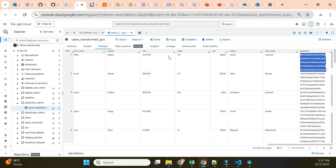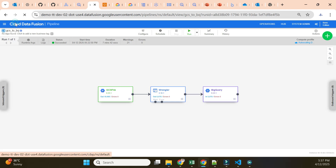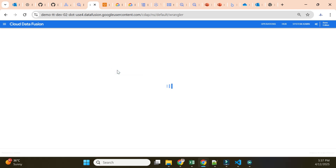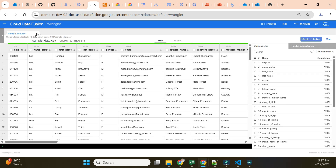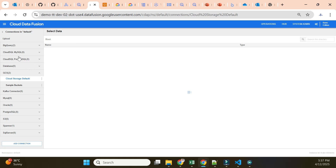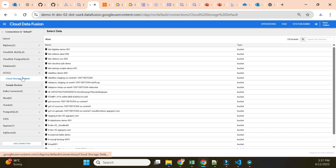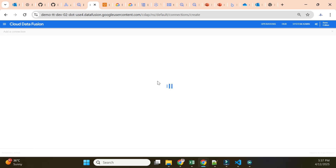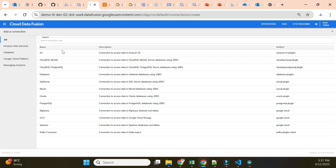I will go to the Wrangler and show you how you can connect to AWS. First we go to Wrangler where we have an S3 connection option. Currently we don't see any connections, so I will click on Add Connection and create a connection with S3.